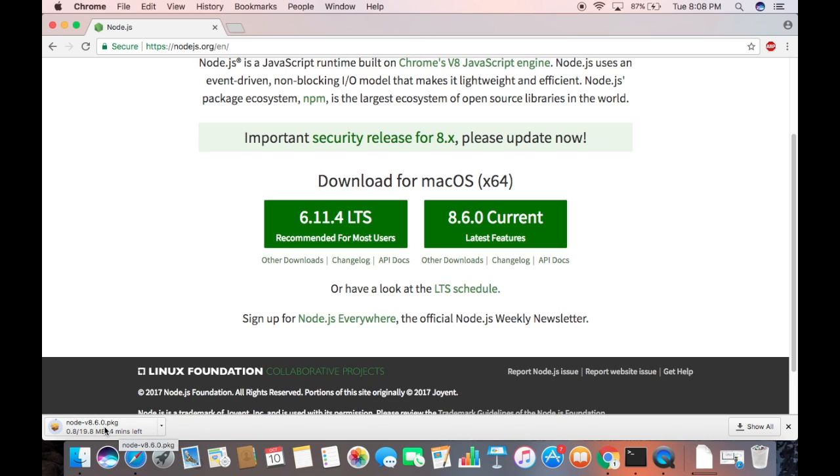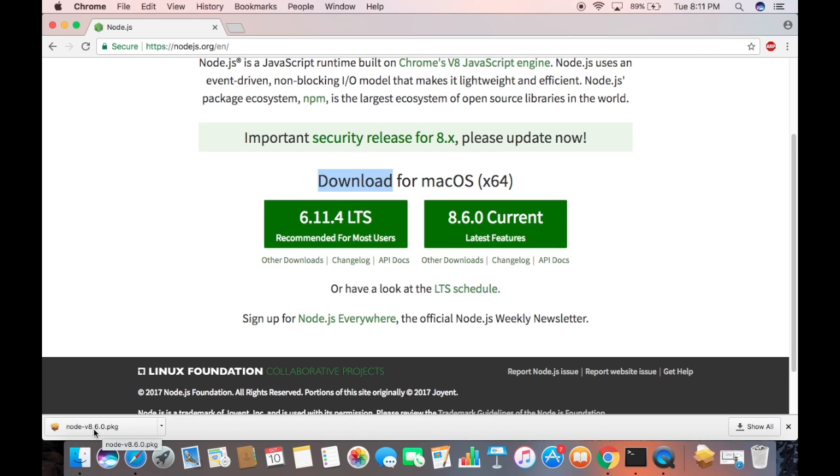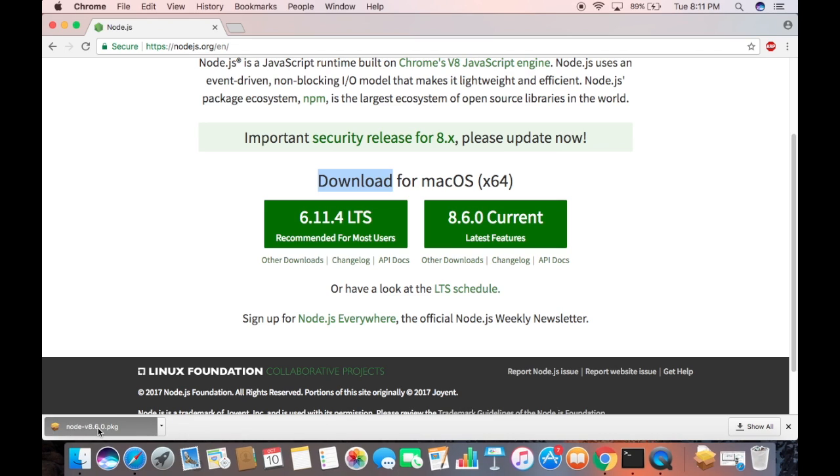I'm going to wait for the download to complete. Now this dot pkg file is downloaded, so I'm going to double-click on this pkg file which I have downloaded.